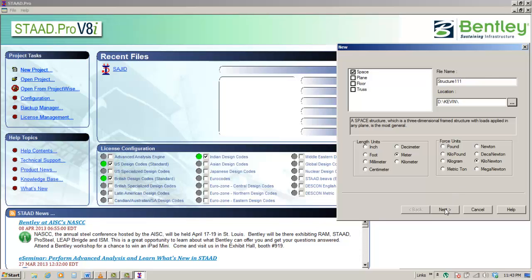For this training we chose metric, hence the default length and force units are meter and kilonewton respectively. This will be to start with units and not the only units you can use while you are creating the input file.